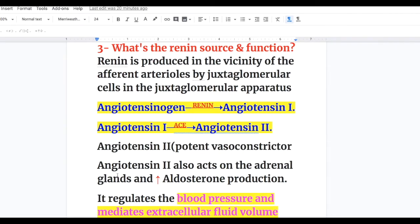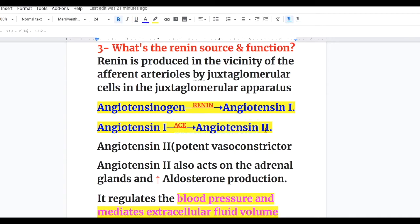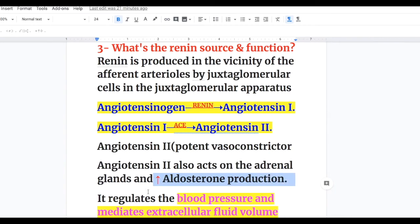Answer to question three — what's the source and function of renin? Renin is produced in the vicinity of afferent arterioles by juxtaglomerular cells in the juxtaglomerular apparatus. It acts on angiotensinogen and converts it to angiotensin 1, which is an inactive substance. Angiotensin-converting enzyme then converts angiotensin 1 to angiotensin 2, a potent vasoconstrictor that causes hypertension. Angiotensin 2 also acts on the adrenal gland to increase aldosterone production, thereby regulating blood pressure and extracellular fluid volume.